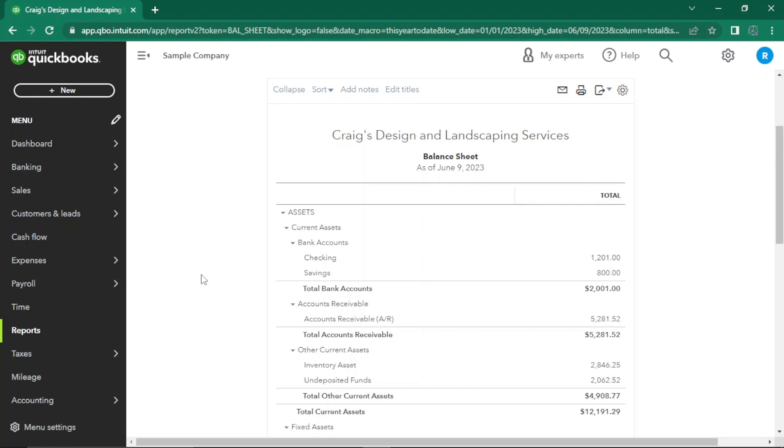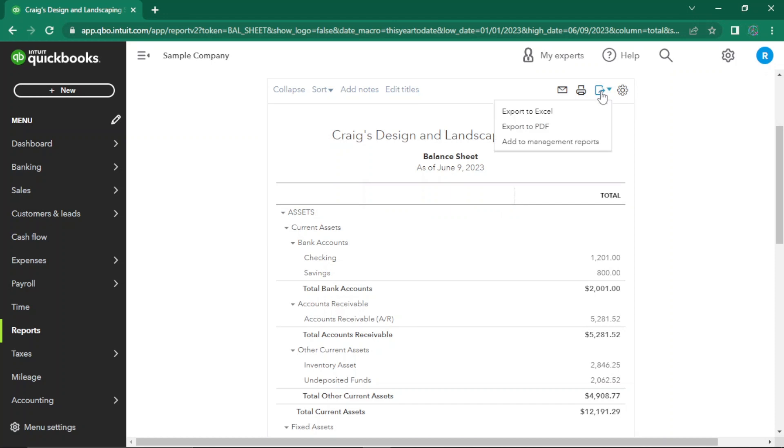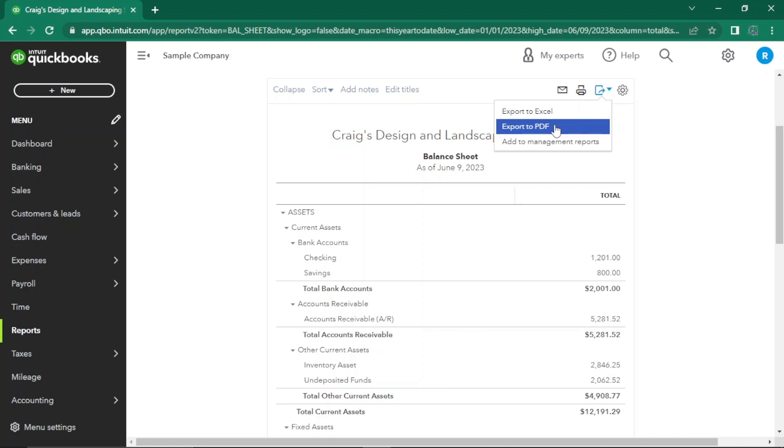QuickBooks Online allows you to export and share your financial reports effortlessly. Click here to export your financial report. You can generate a PDF or an Excel file. Congratulations! You've now unlocked the power of financial statements in QuickBooks Online.